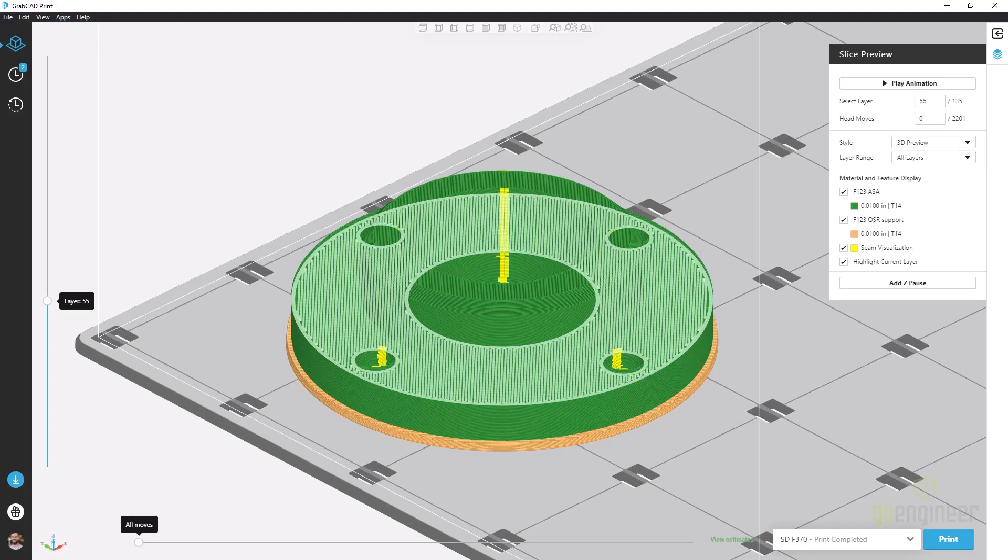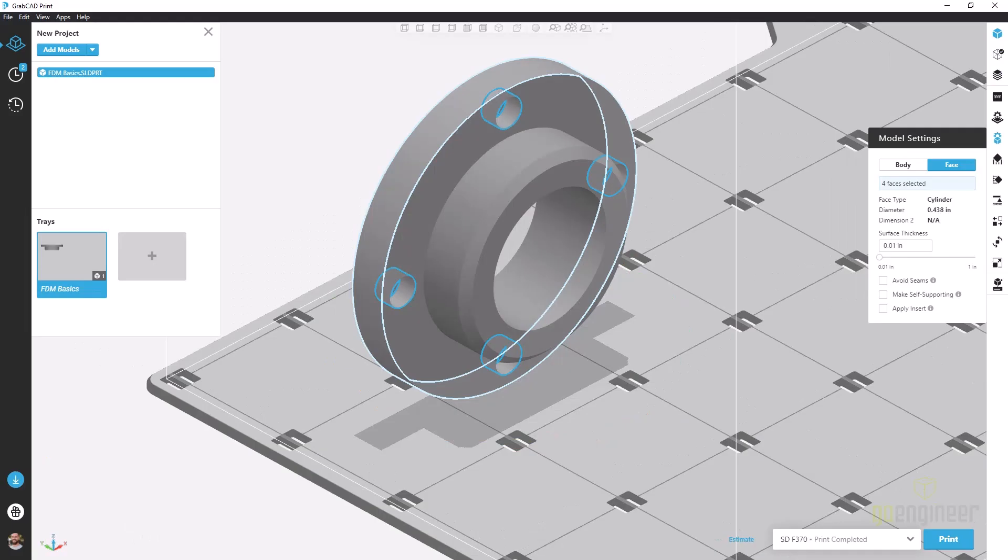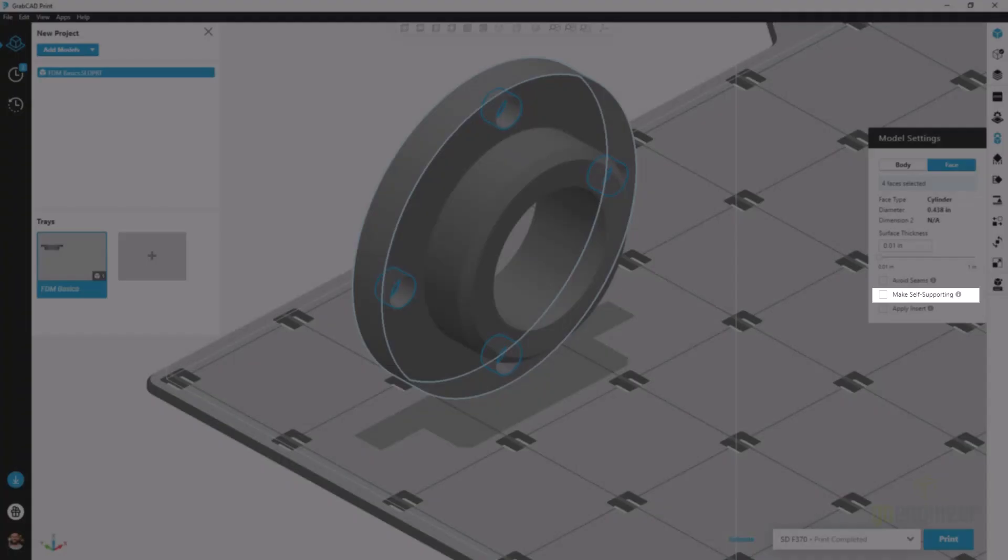We can actually jump into the slicer and visualize where these seams are going to be created. The next option is make self-supporting.